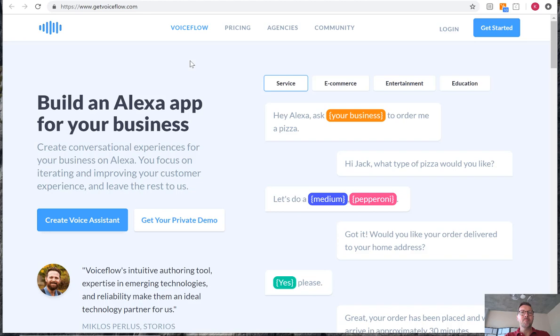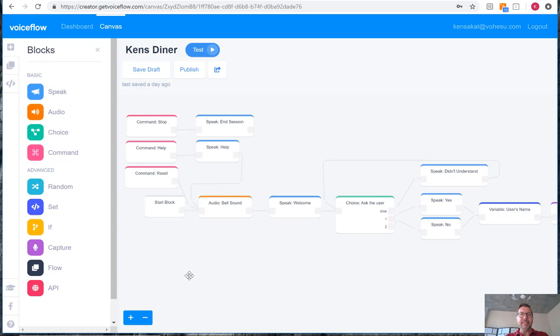So once you're in VoiceFlow, you'll want to go ahead and log on. Once you're logged on, open up your existing skill for creating a Ken's Diner skill, or whatever you named it. I've already got it open here, and what we can see is that we have the template that has been provided by VoiceFlow.